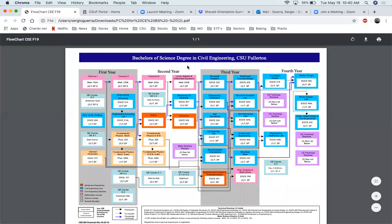Hello, my name is Sergio Guerra and I'm going to give you a brief overview of the civil engineering chart. The chart is broken down into six different columns, two columns for each academic year that you're going to be here at Cal State Fullerton.